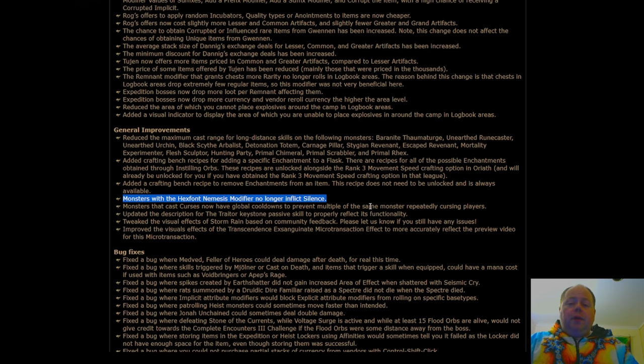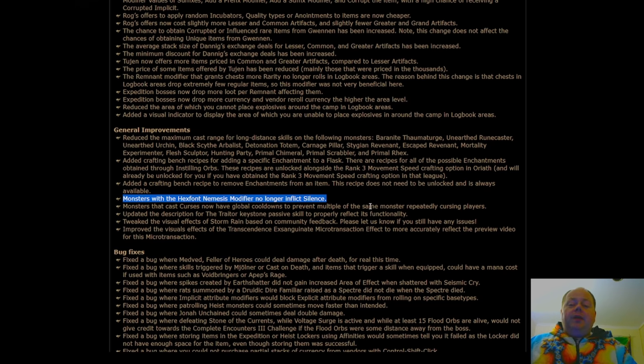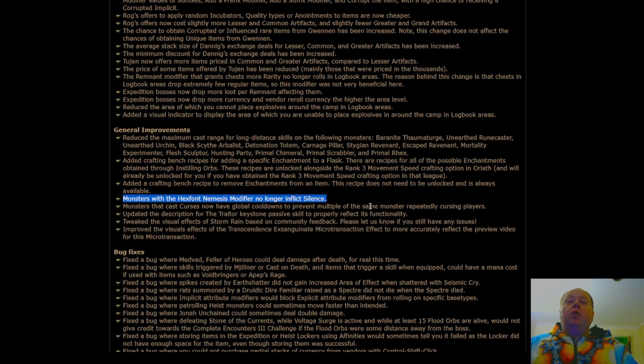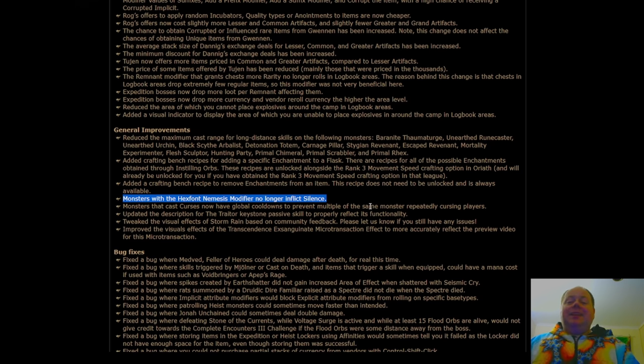These are being nerfed so that if you've been hit by Flammability from one of them, and then you use an Anti-Curse Flask, you will not immediately be hit by Flammability again, because all of the monsters in that instance lose the ability to cast Flammability until a few seconds have passed.